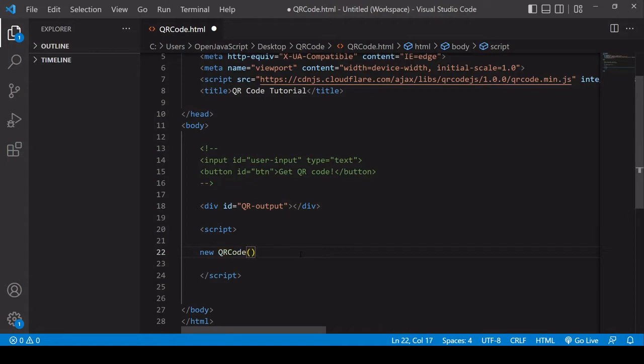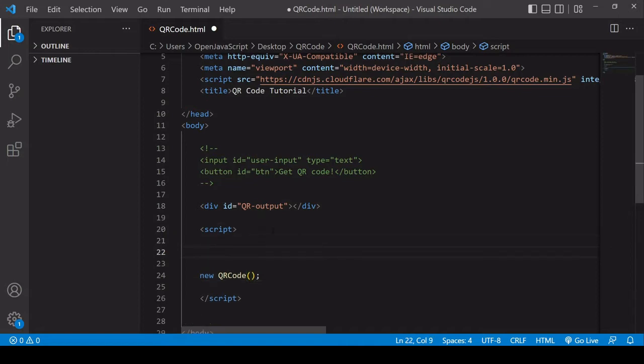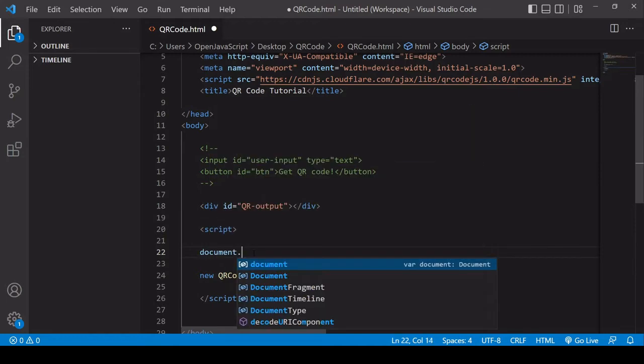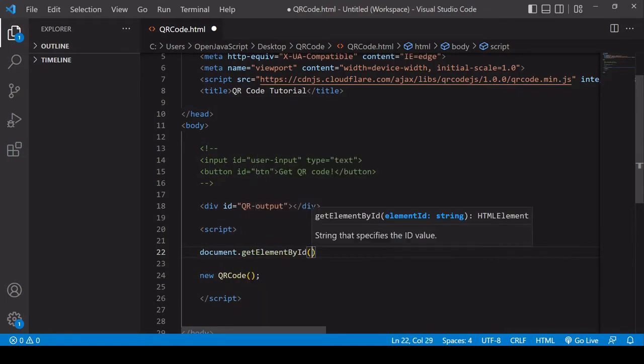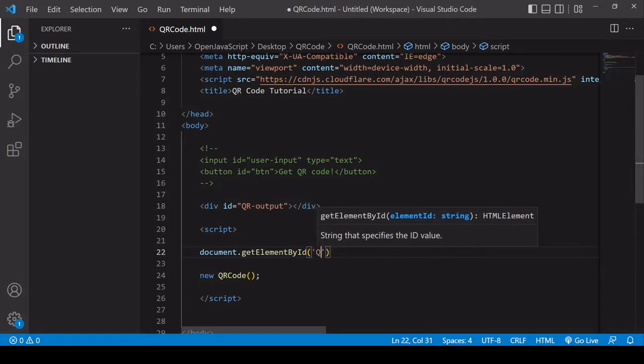Now QR code, when you create a new one, it's expecting two arguments. The first one is the element where you want the QR code to appear. So you can enter document.getElementById('qr-output') here, but I prefer doing it beforehand and then entering a reference to it just so the code is a little bit cleaner.